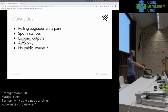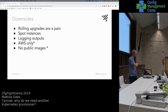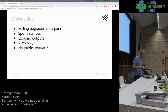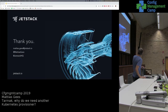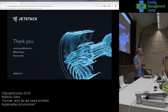There are no public images at the moment, so you still have to build your images before you can bring up your cluster, but that will be fixed with Tarmac 0.6. And that's it.